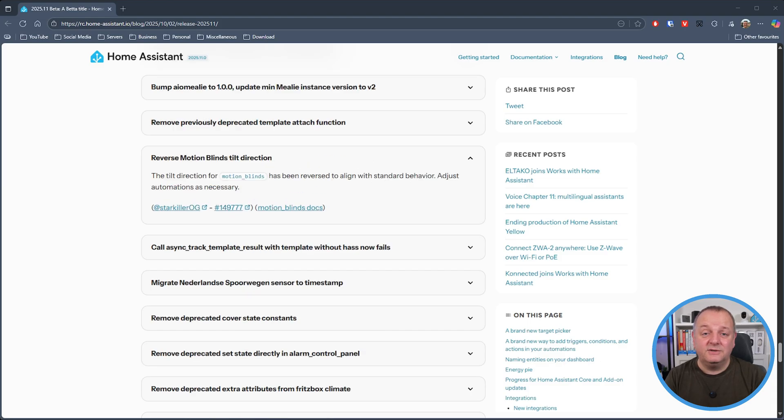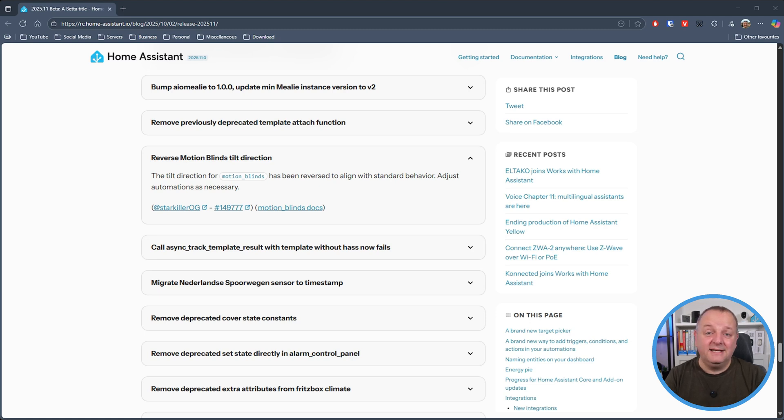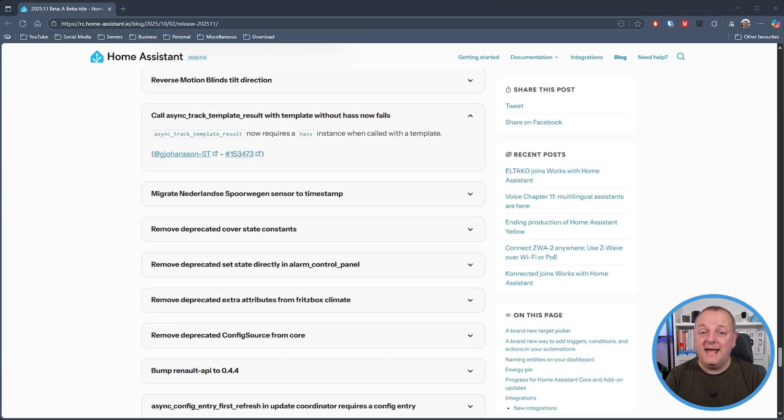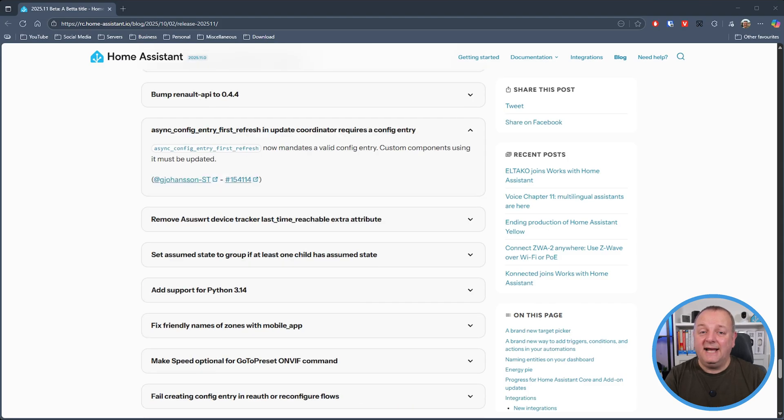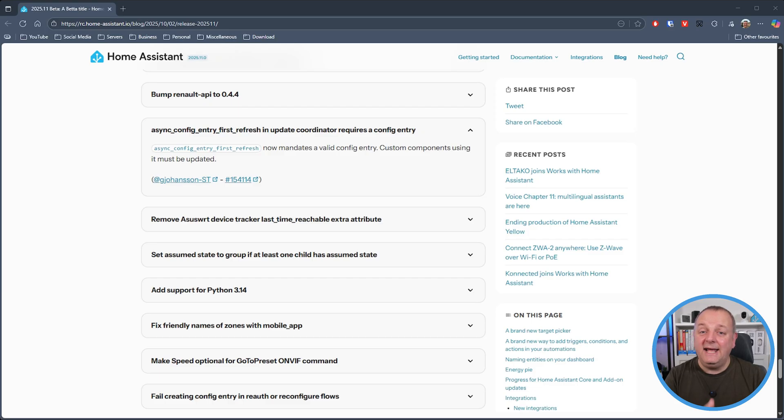And this next one is likely to cause a few headaches but the tilt direction for motion blinds has been reversed so that it aligns with standard behaviour. I'm expecting a few people to get caught out with that one. The async track template result now requires a has instance when called within a template and async config entry first refresh now requires a value config entry so any custom components will need to be updated to ensure that they're using that.